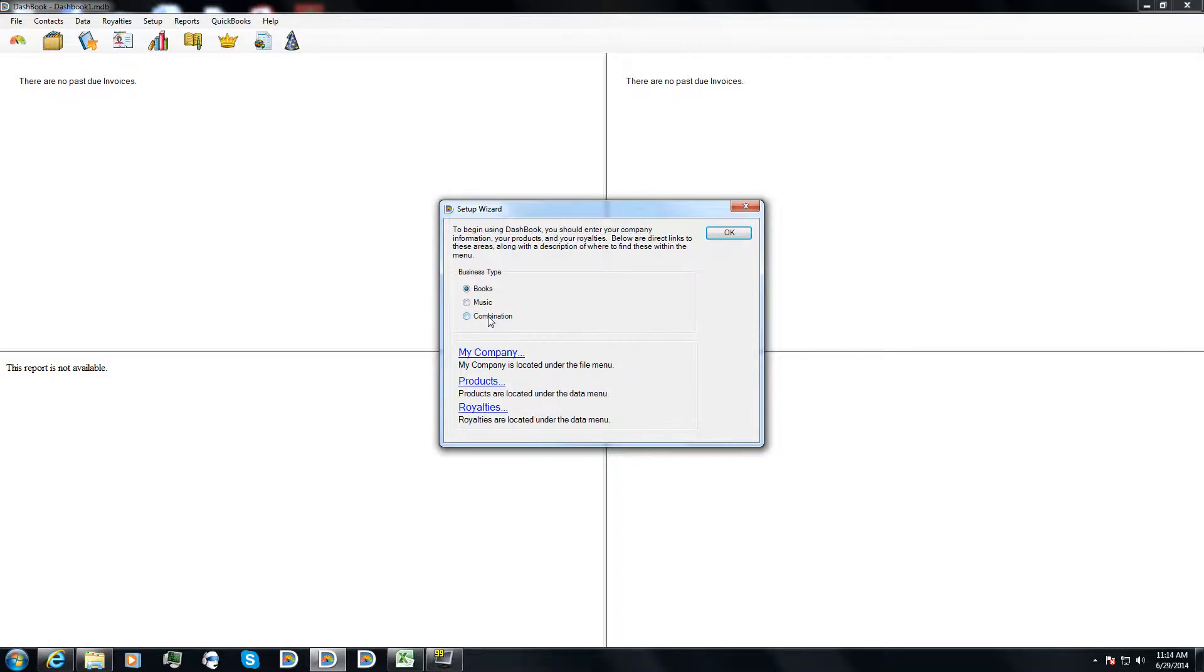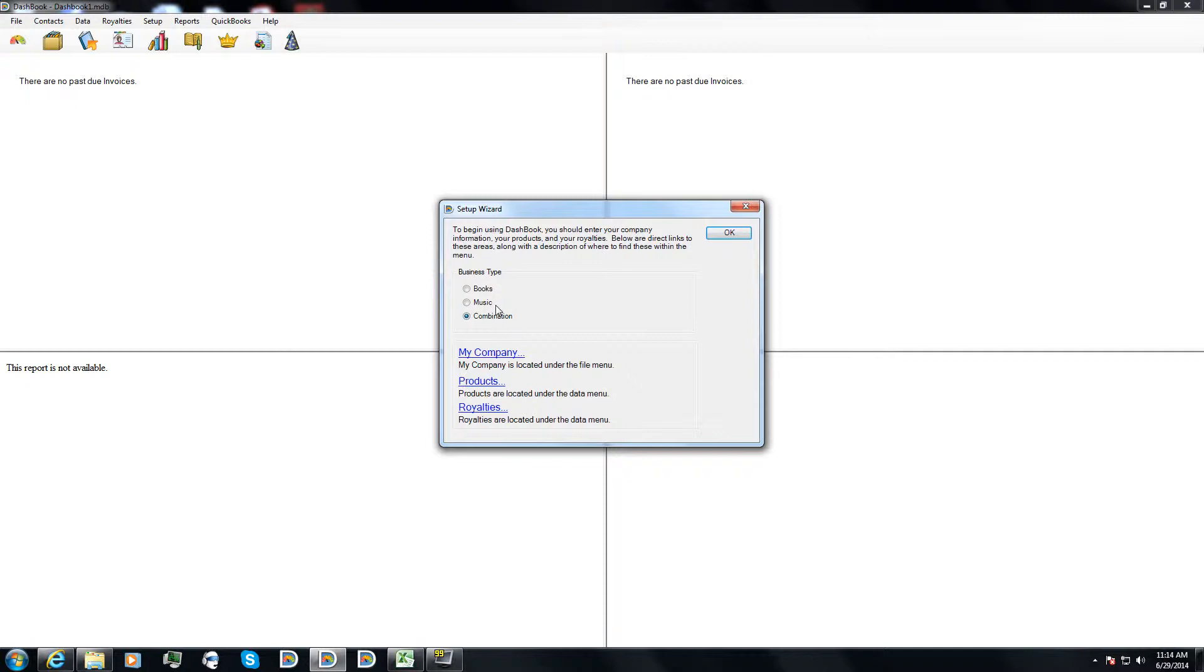For now, I'm going to go ahead and just use combination. The main difference is in books, Dashbook is going to tend to use the word author to describe your royalty holders. In music, it's going to tend to use the word artist. For combination, it's going to use royalty holders.